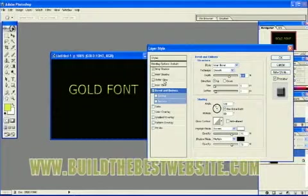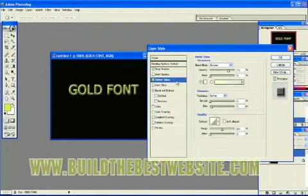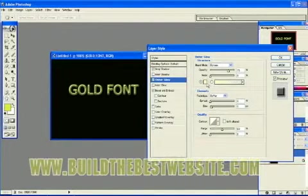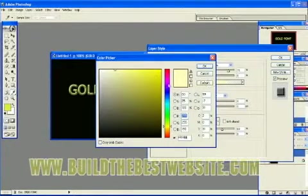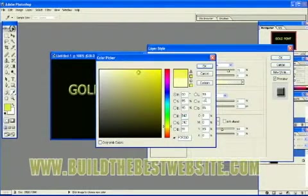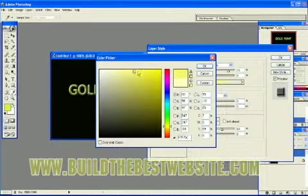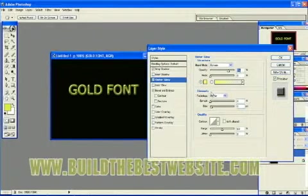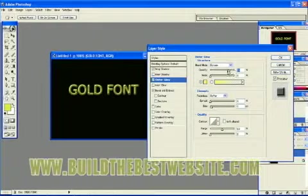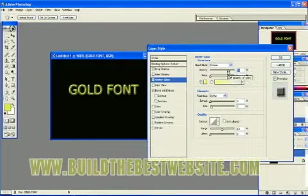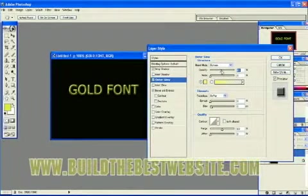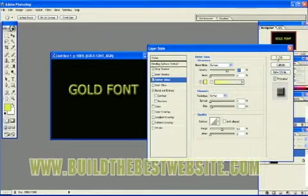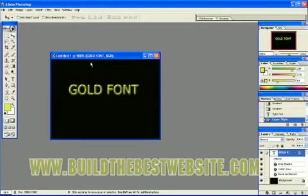And we're going to do outer glow. And we're going to change it to gold as well. Closer to color we're already using. And we're going to change the opacity down a little bit. Click OK.